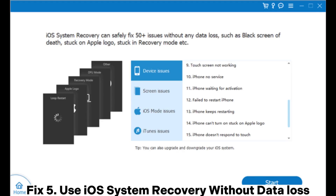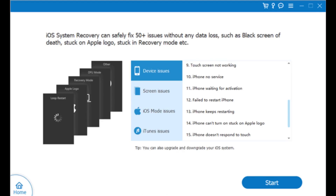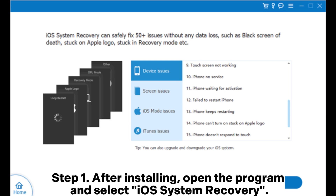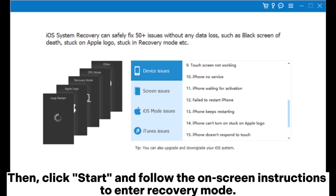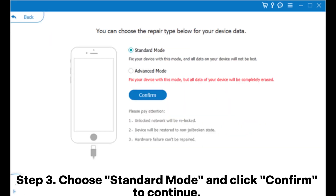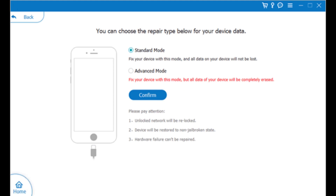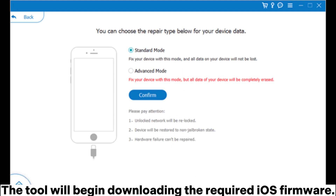Fix 5: Use iOS system recovery without data loss. Step 1: After installing, open the program and select iOS System Recovery. Step 2: Connect your iPhone to the computer and trust the connection. Then click Start and follow the on-screen instructions to enter recovery mode. Step 3: Choose Standard Mode and click Confirm to continue. The tool will begin downloading the required iOS firmware.